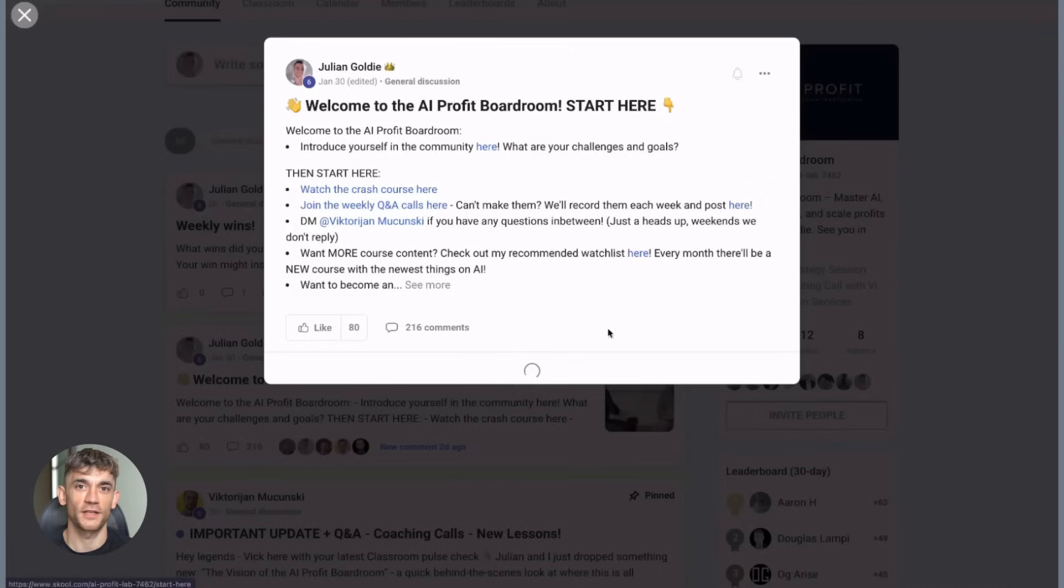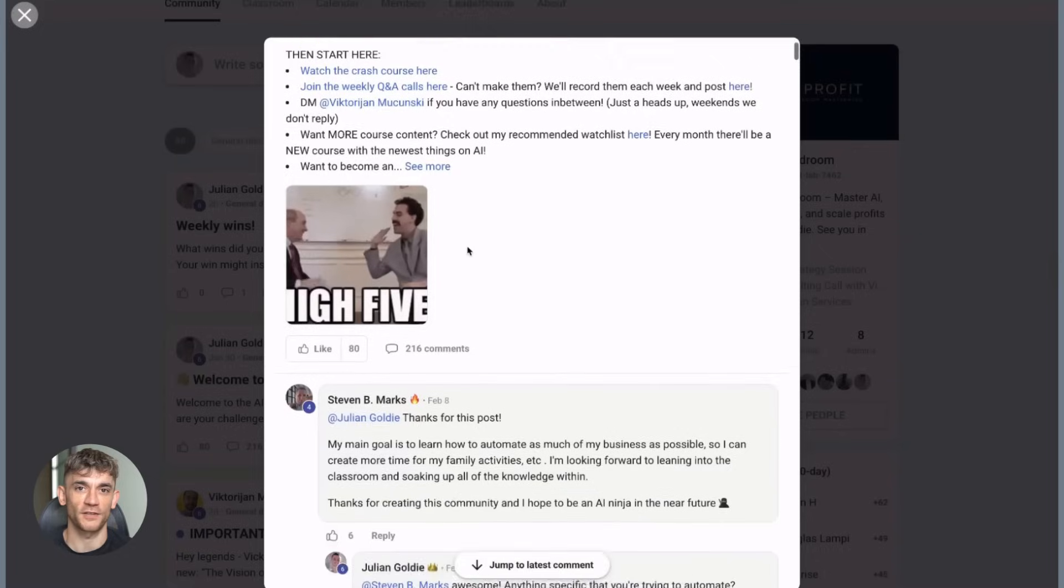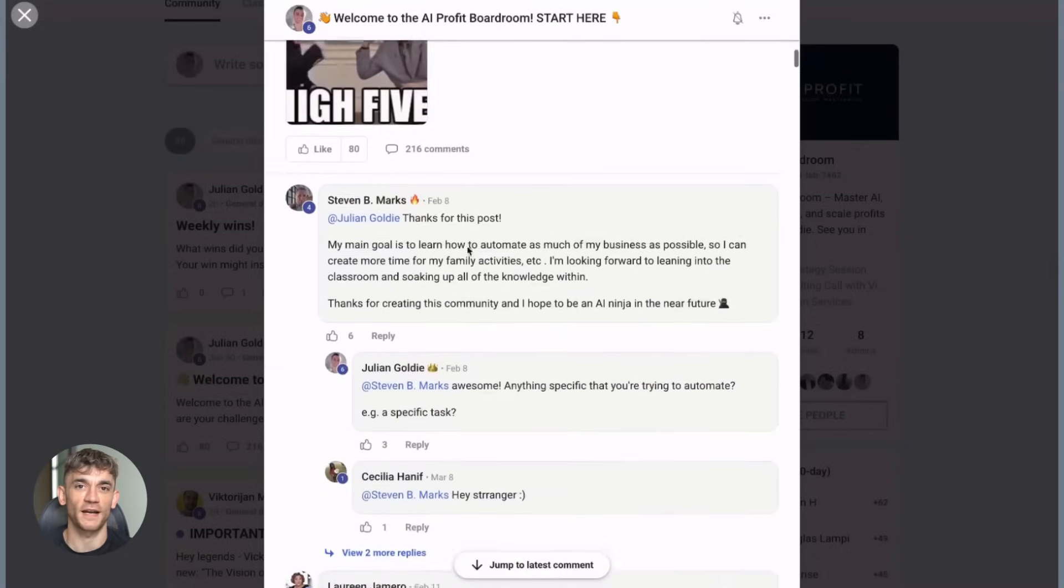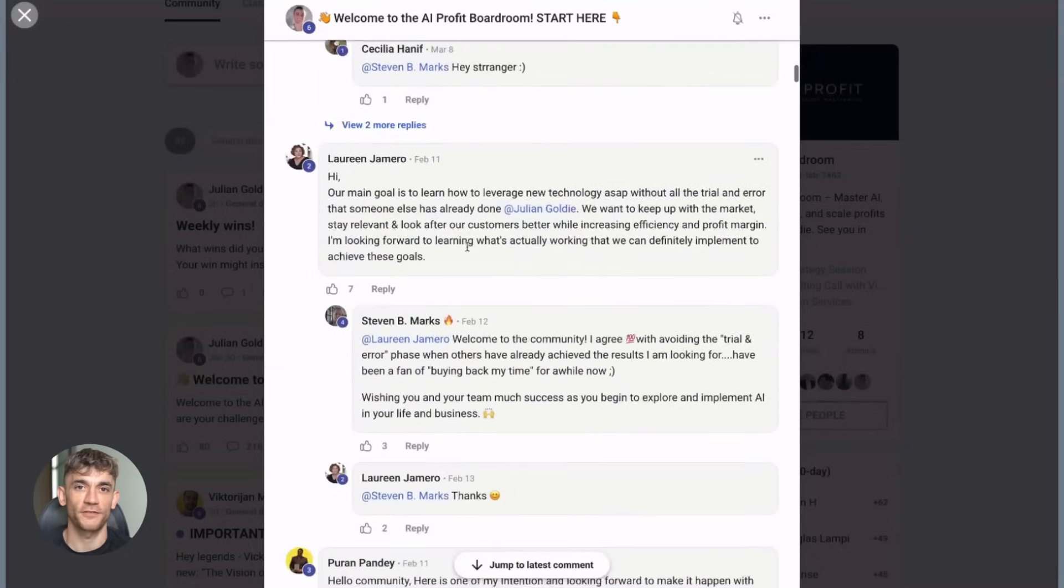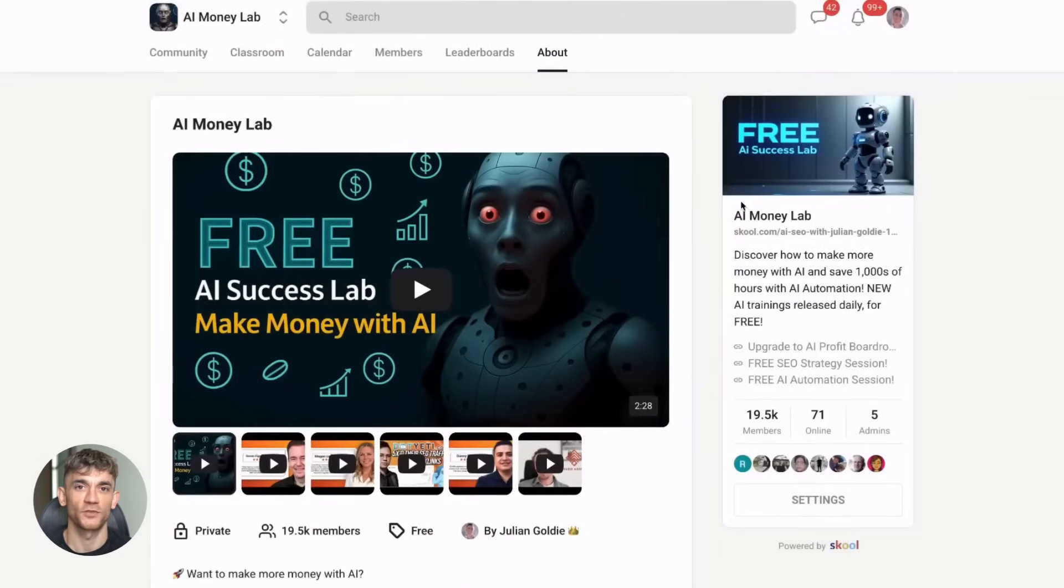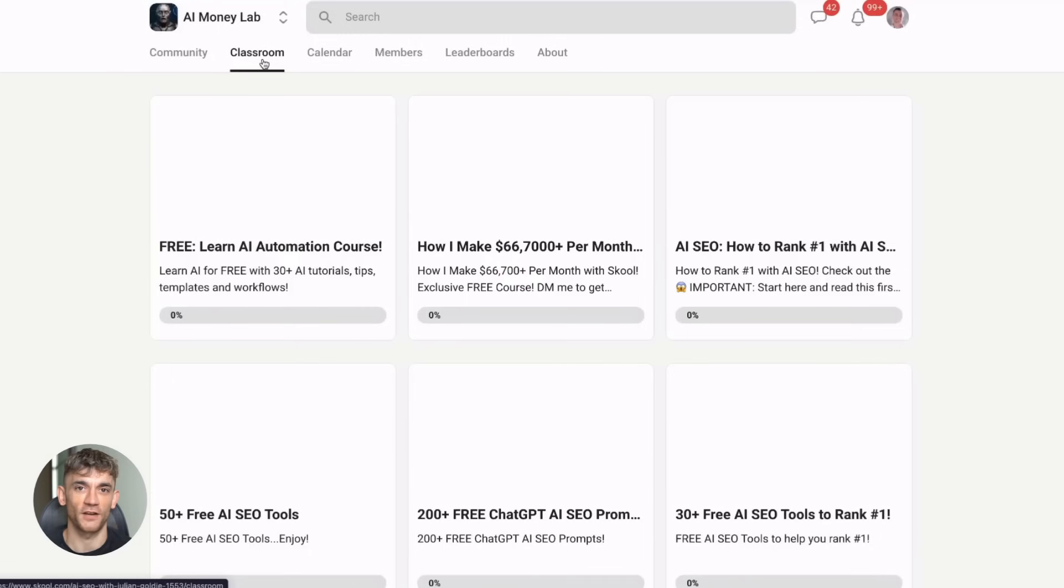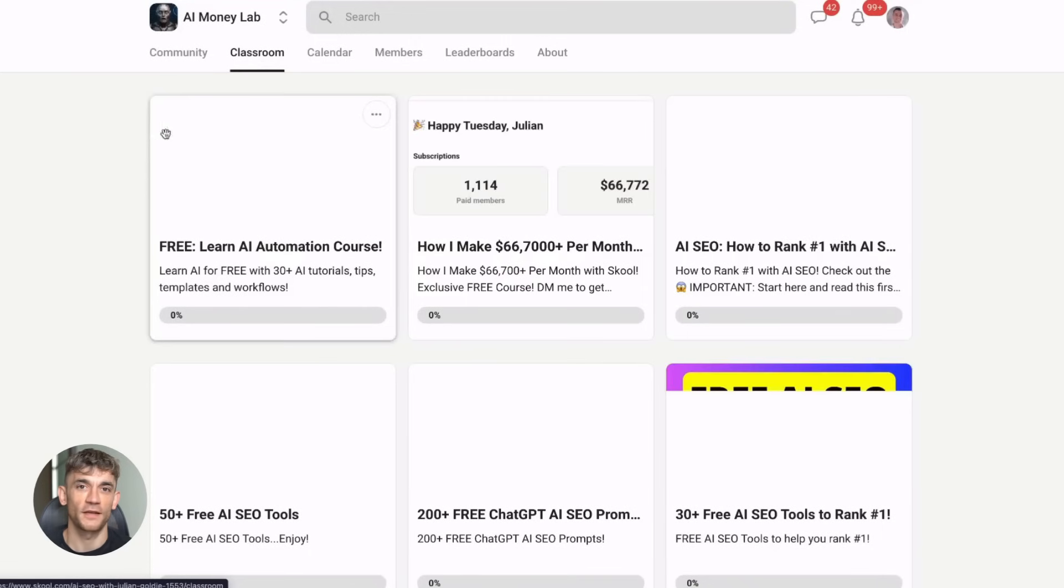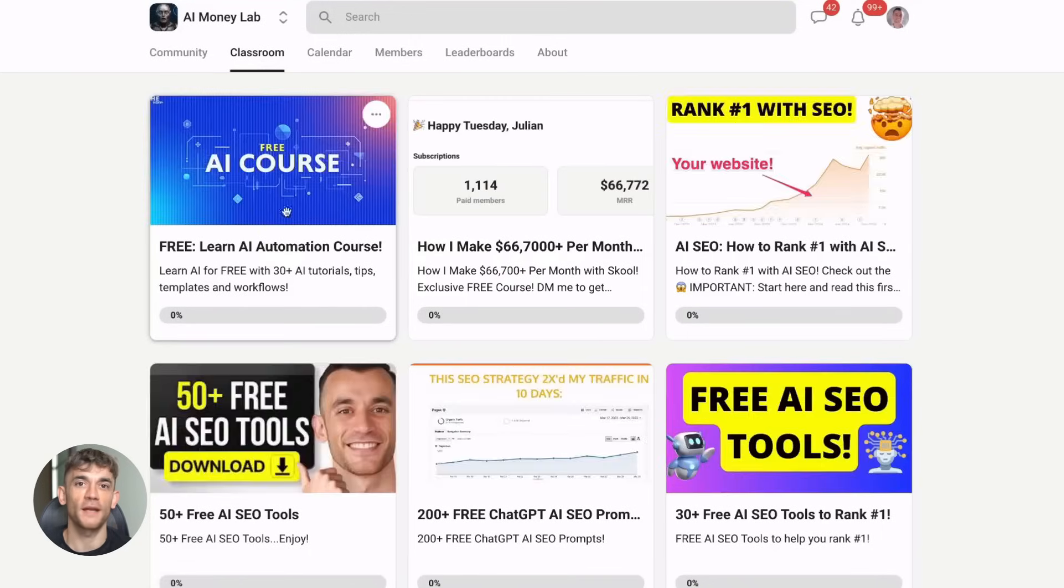Also, if you want to dive deeper into making money with AI, you should definitely join my free AI Money Lab. Inside, you'll get 50+ free AI tools and 200+ ChatGPT SEO prompts. You'll learn how to make money with AI agents, get access to 1,000+ free N8N workflows, and discover how one member made $10,000+ with ChatGPT. Plus, you'll get a full blueprint to generate thousands of leads free with AI.